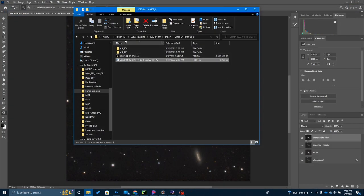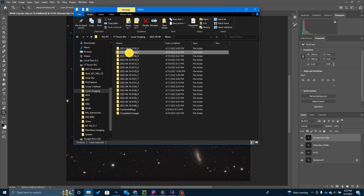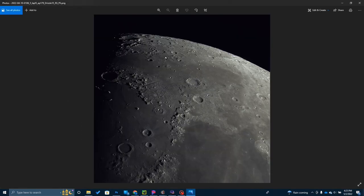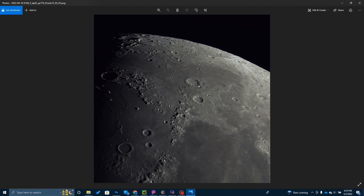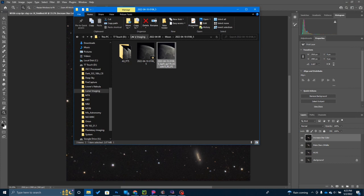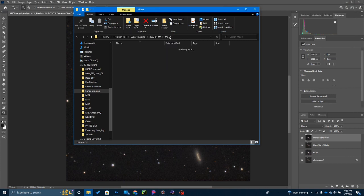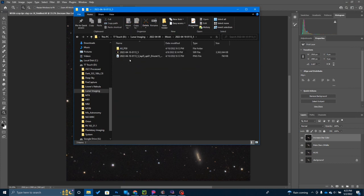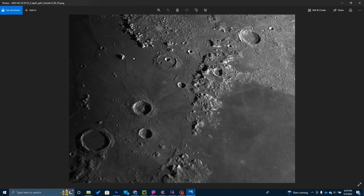Here is another one that I did of kind of the same region, just a little bit different processing. I moved the camera just slightly. I'll show you a few others I captured.